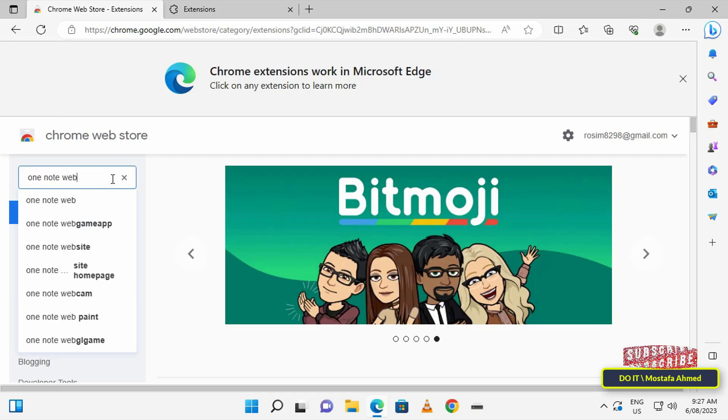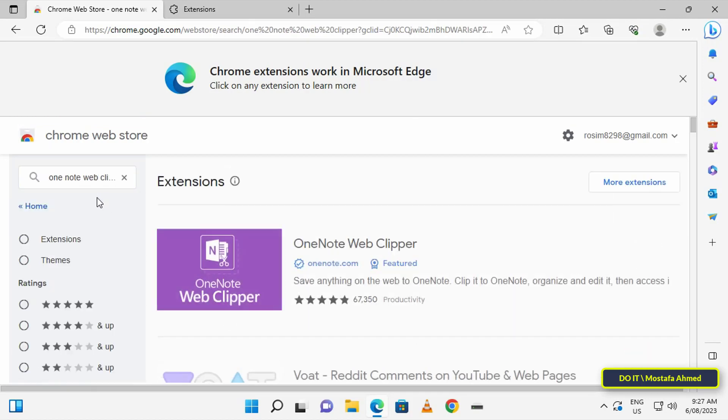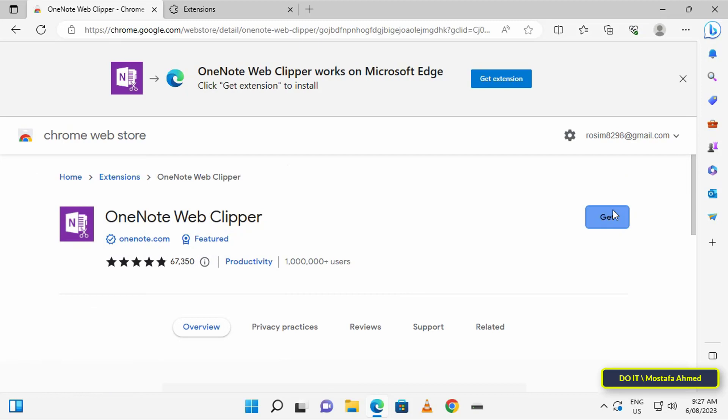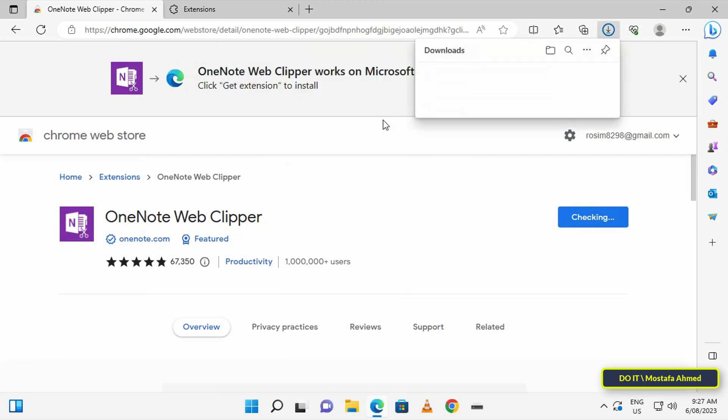I will search for the OneNote Web Clipper extension and get it the same way as on Chrome browser. Wait for the extension installation to finish.